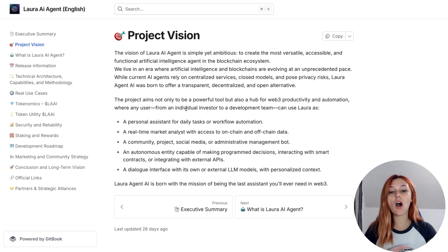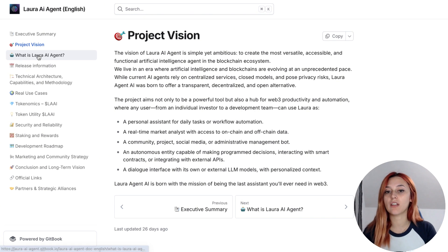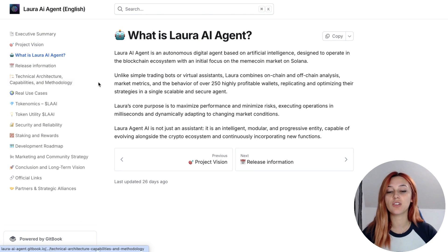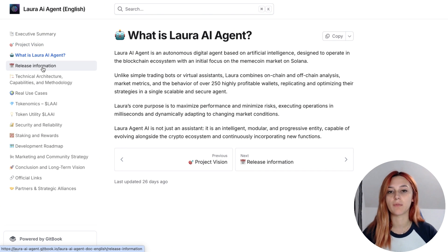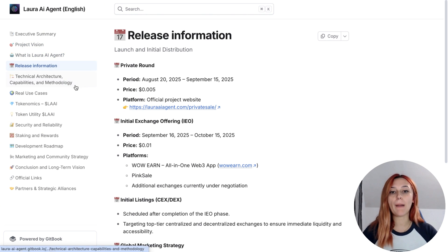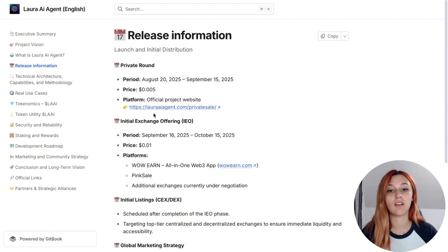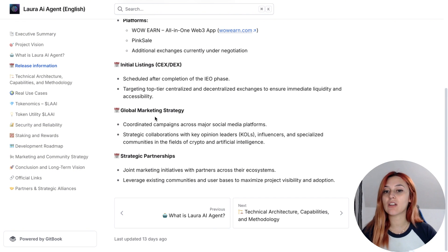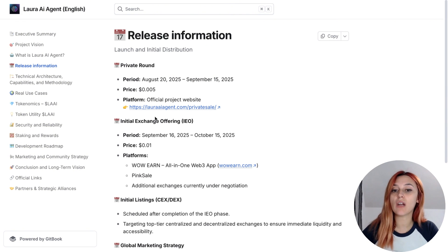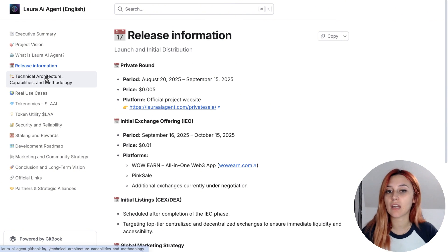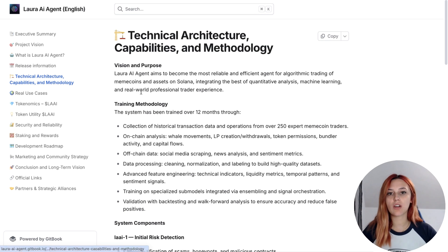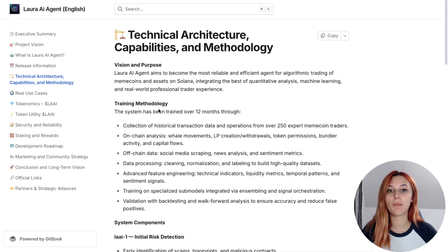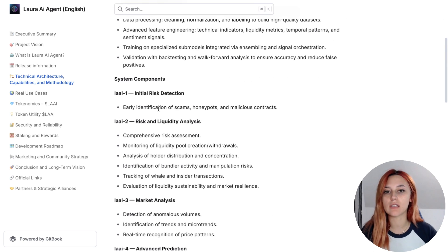All of this is coordinated by a central orchestrator that makes the final trading decision. The whole pipeline is lightning fast, with end-to-end latency under 300 milliseconds, which is critical for Solana-based meme coins.